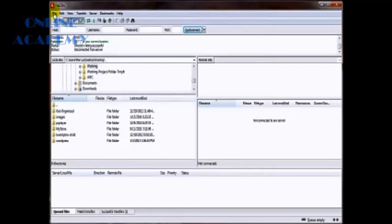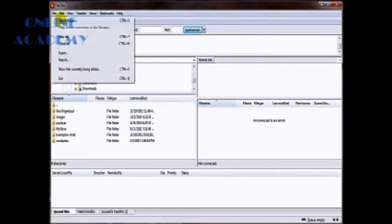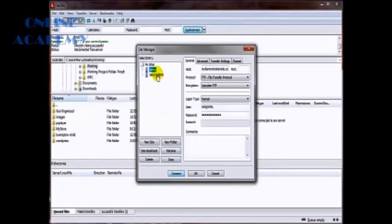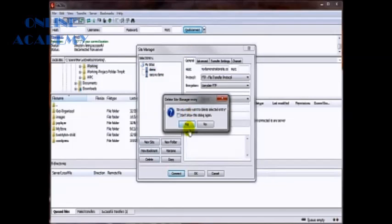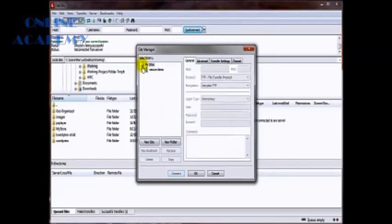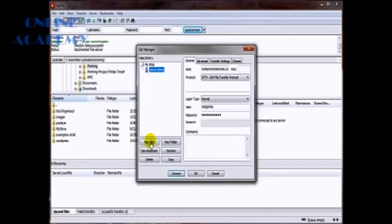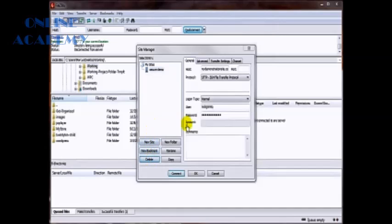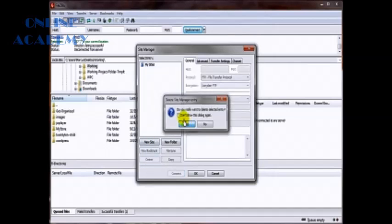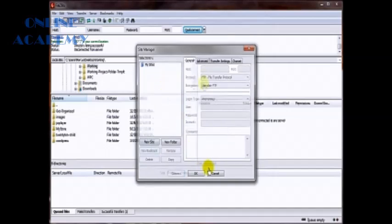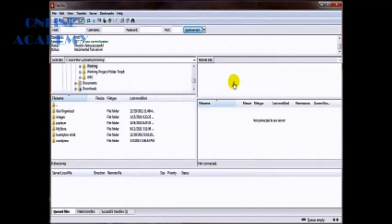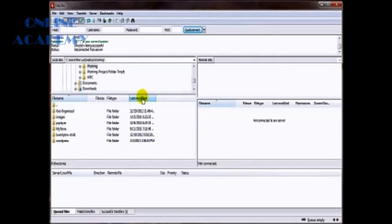Now then we want to come on in here to our site manager, delete that guy, yep, delete this guy, yep. And now then you want to pretend that we are on a brand new computer and we've downloaded and installed our brand new FileZilla software.